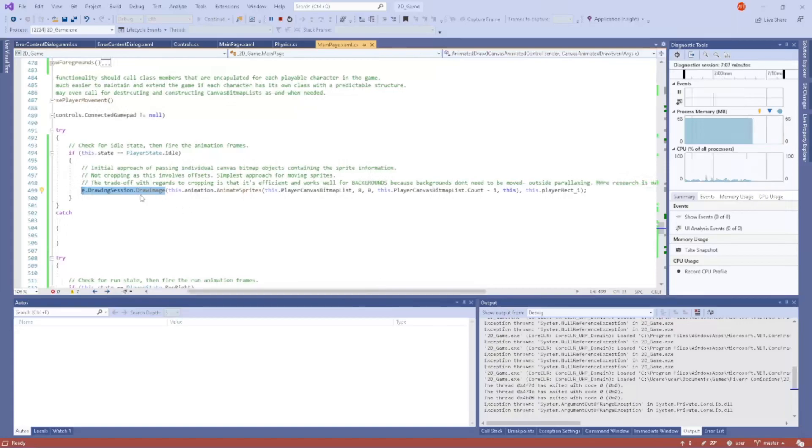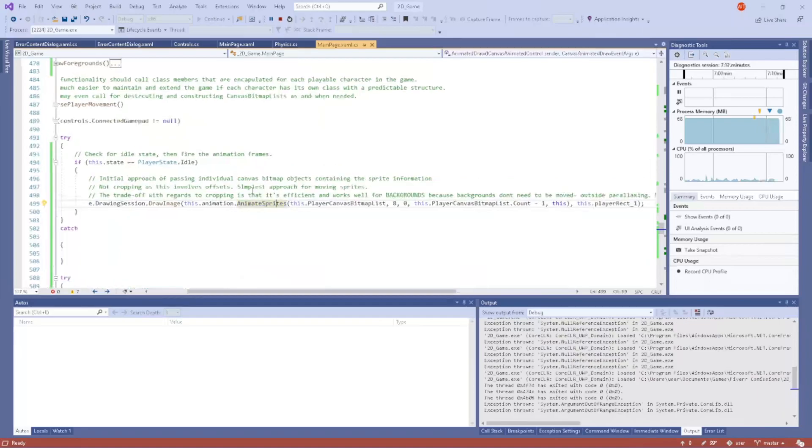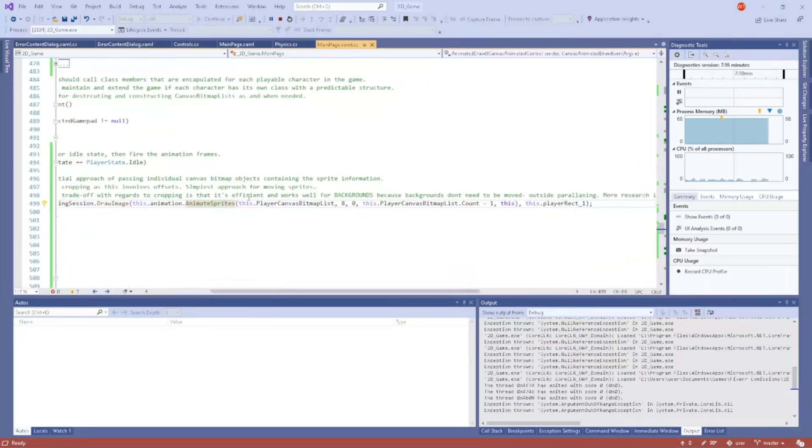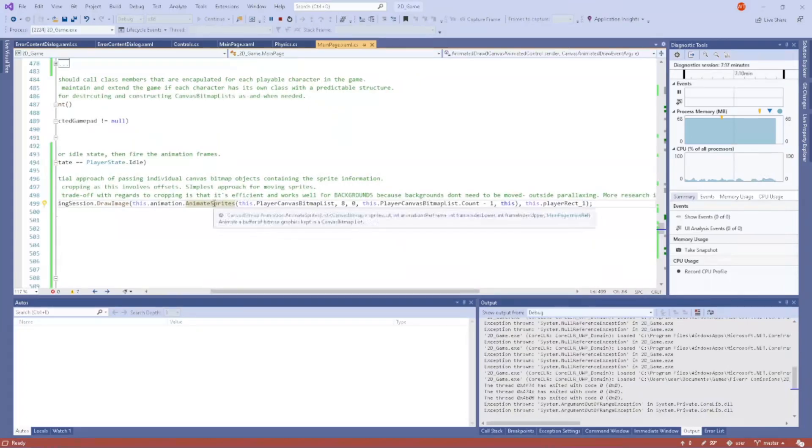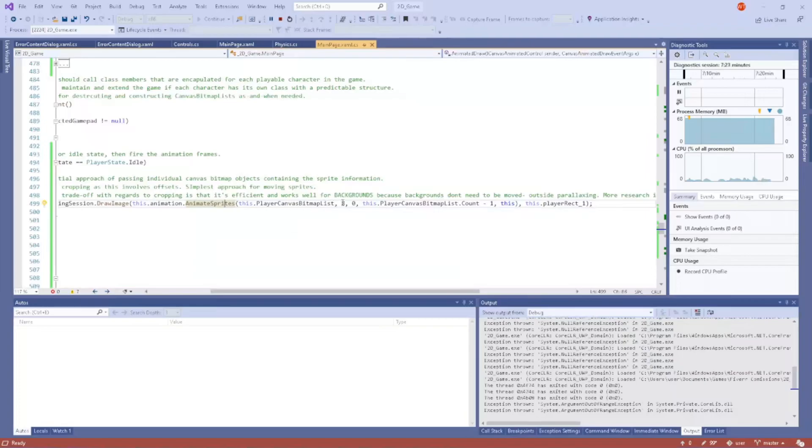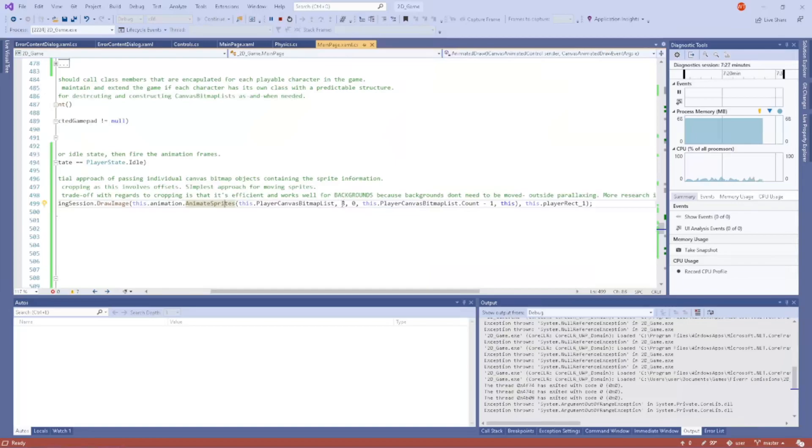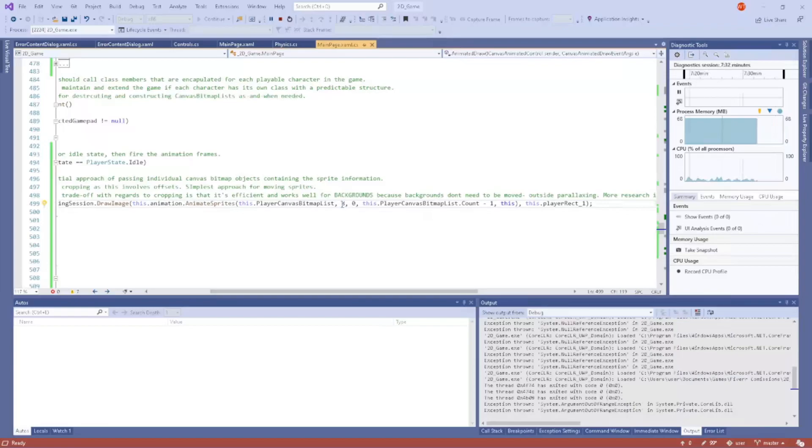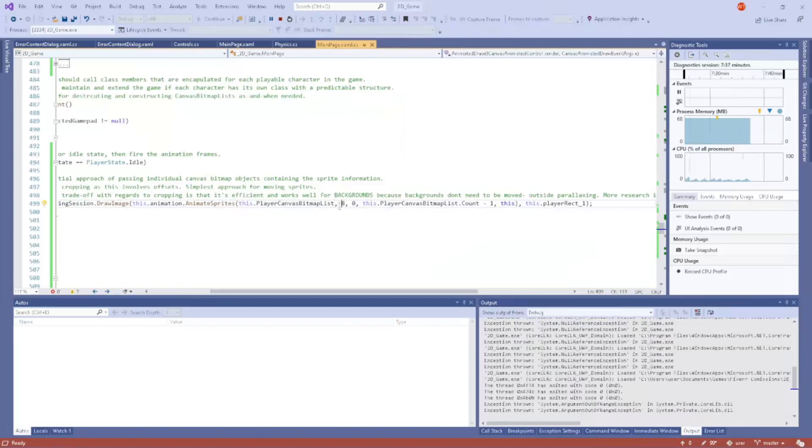The functionality of this function, AnimateSprites, is set up so that all you have to do—it abstracts away some of the legwork. As long as you call this function and pass a list of animated bitmaps containing the sprite information, if you want to animate on twos, you will change that to two. If you want to animate on threes, you change that to three. I'm animating this idle animation on eights.